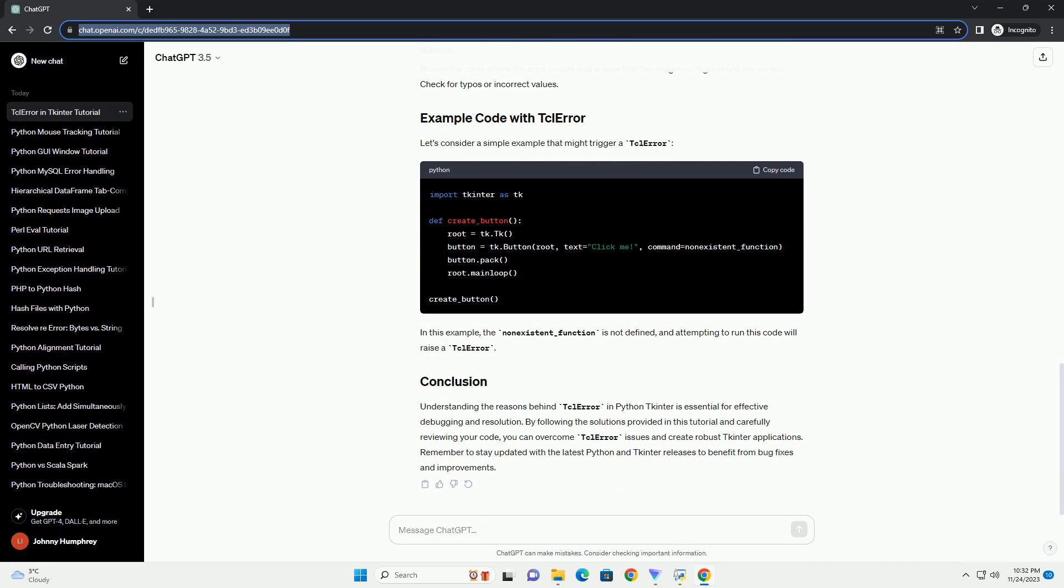Understanding the root causes of TCL error is crucial for effectively troubleshooting and fixing the issues. Ensure that TKinter is installed and accessible in your Python environment. TKinter is part of the Python standard library, so it should be available by default. However, in some cases, it might not be installed.